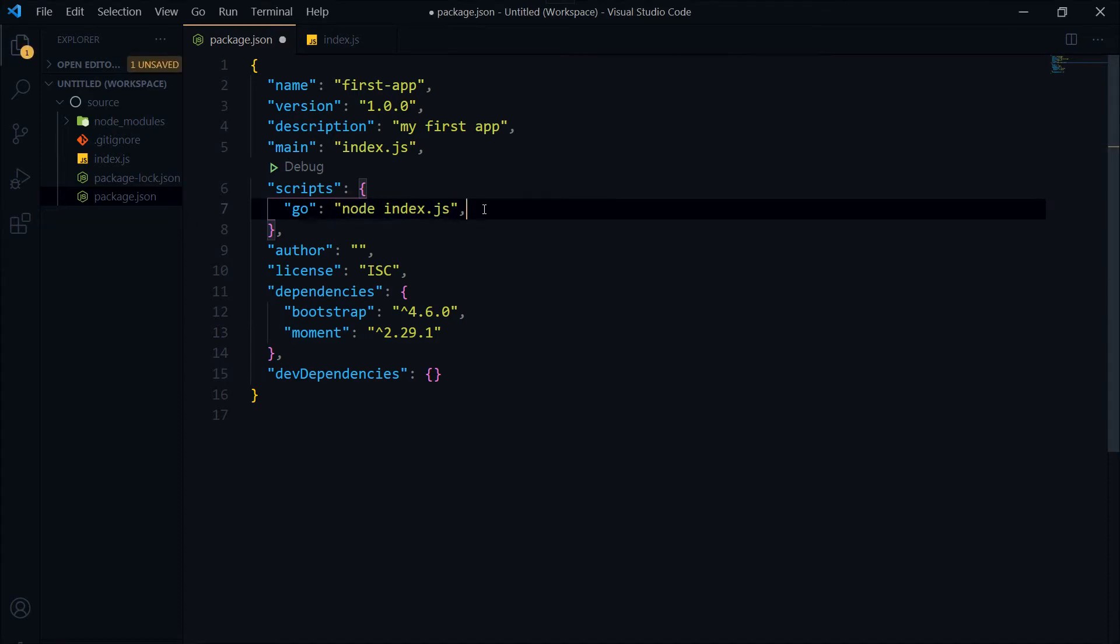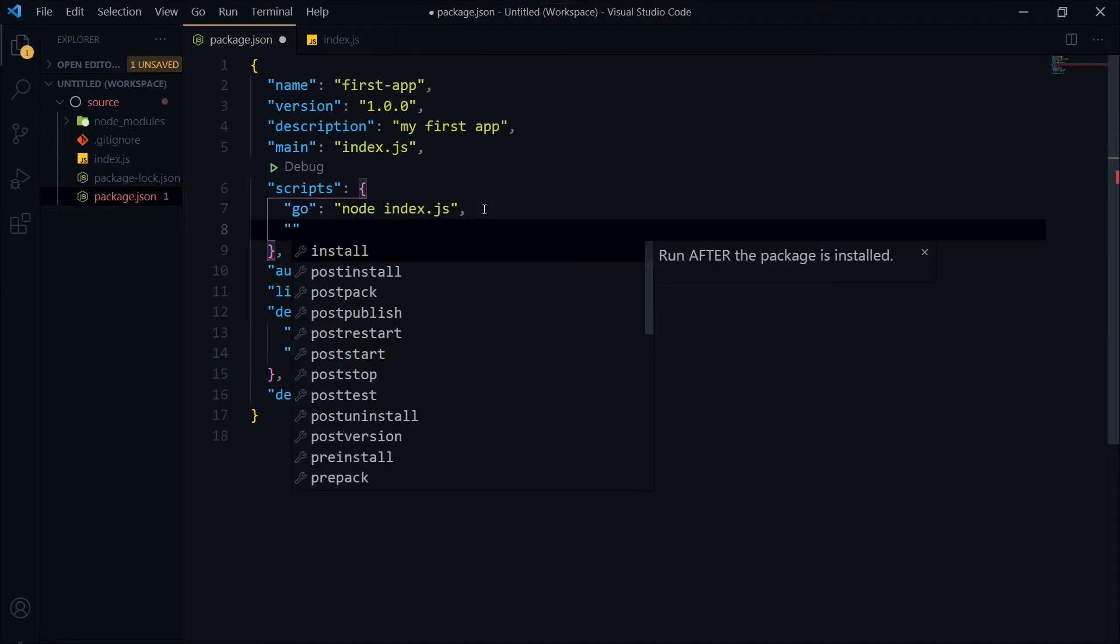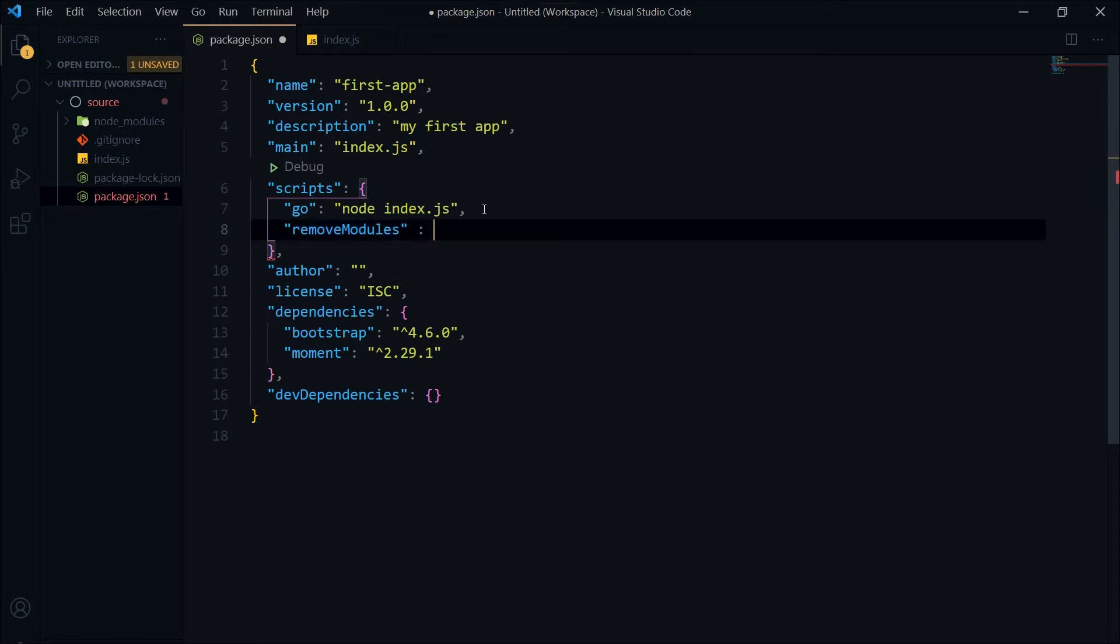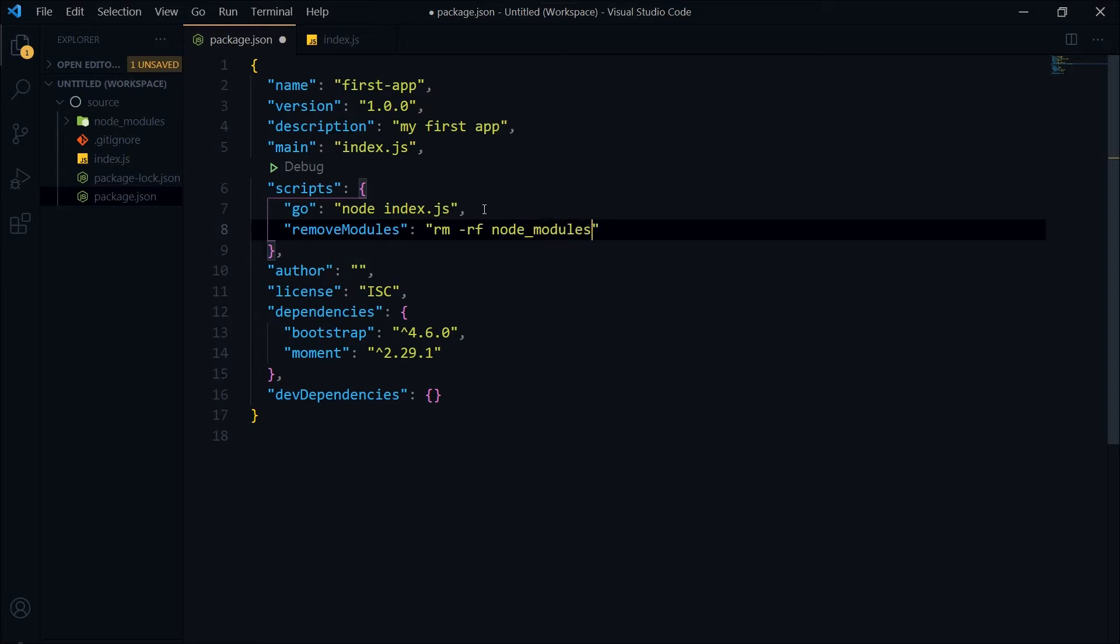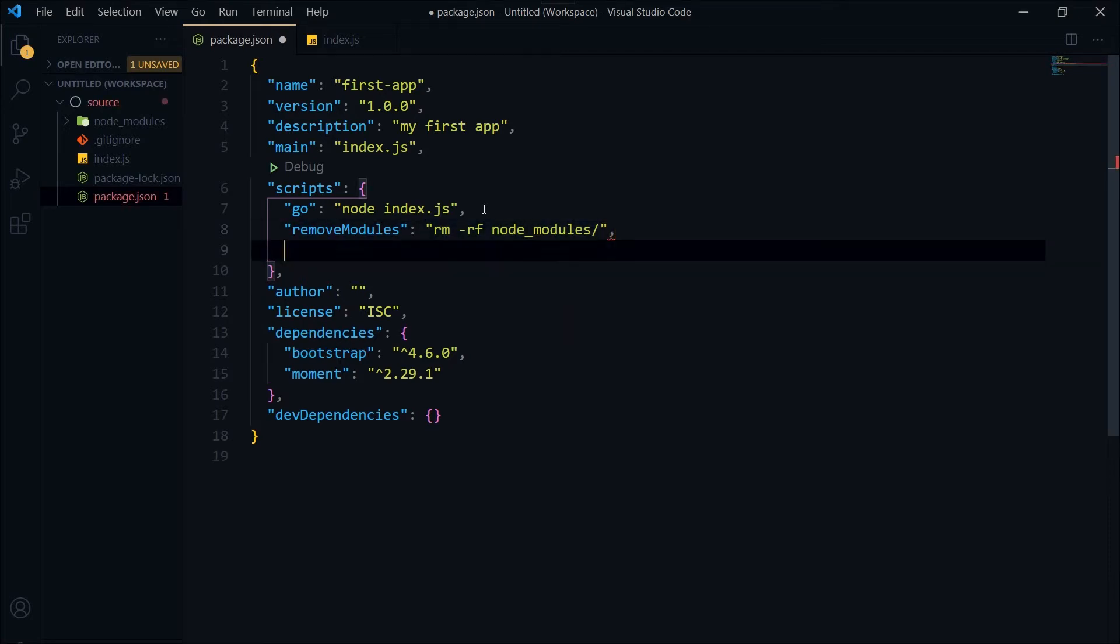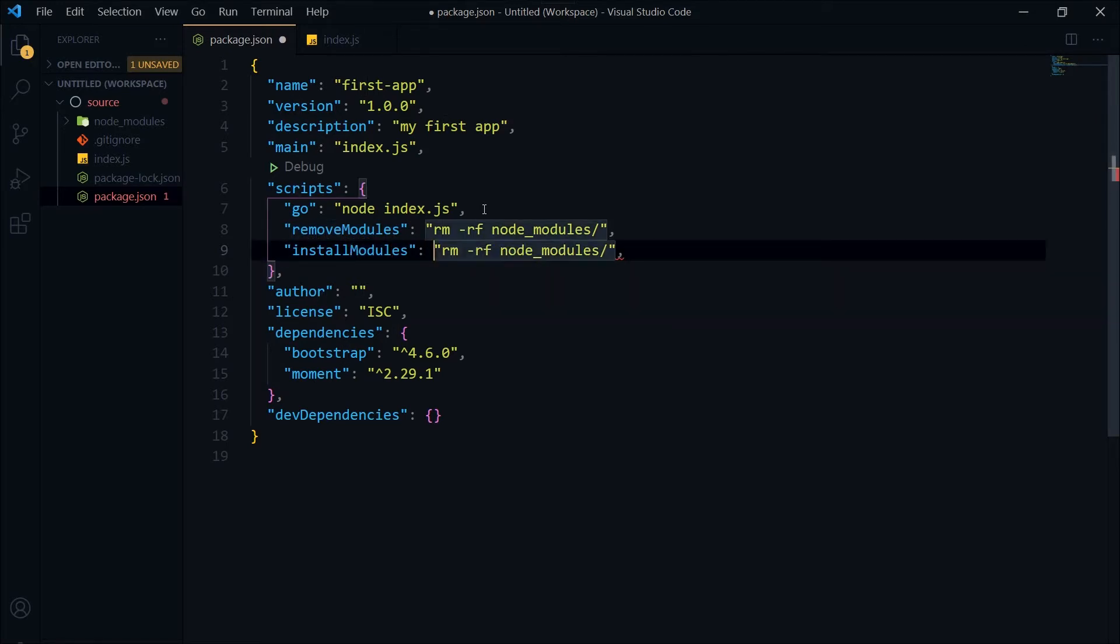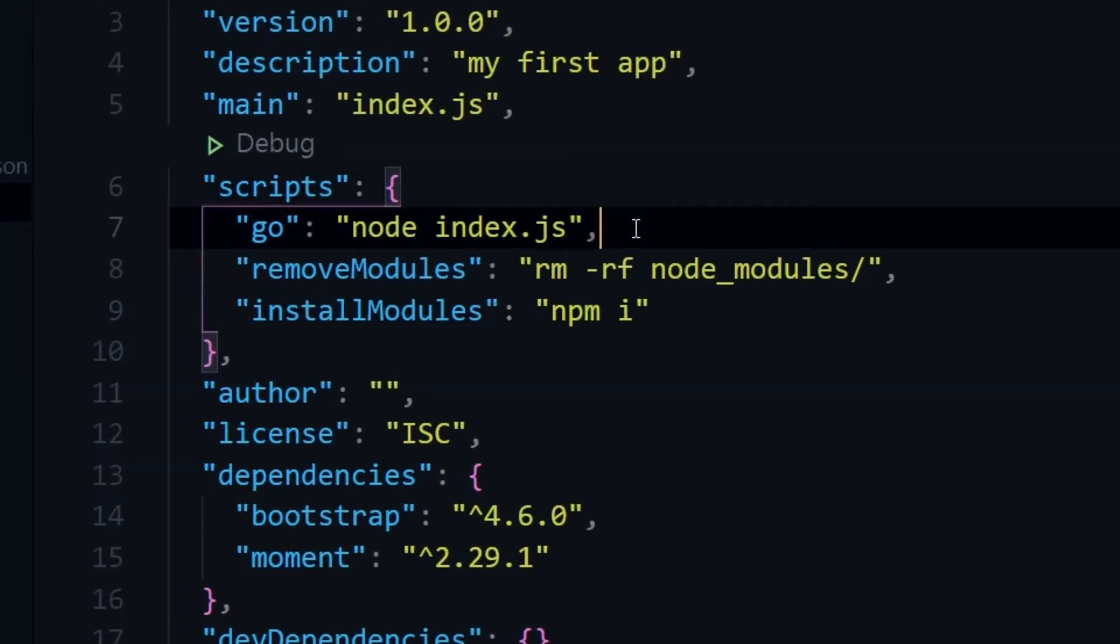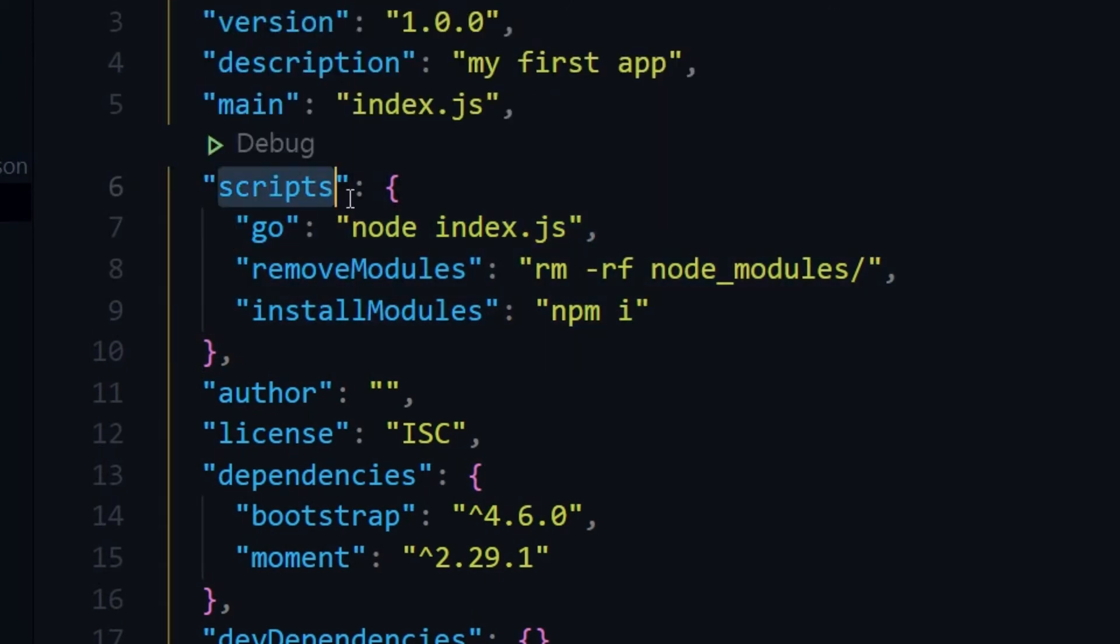Add a comma after the first command. This is our second command: remove modules. Remove node_modules, or just modules is fine. The command for that is rm -rf node_modules/. Then let's add another command: install modules, and for that npm i. Now we have three commands inside our scripts object.